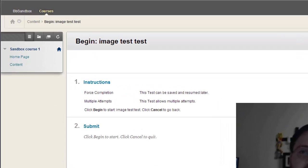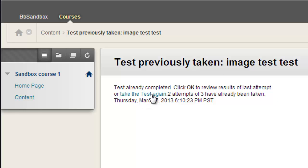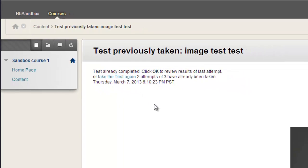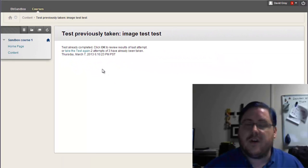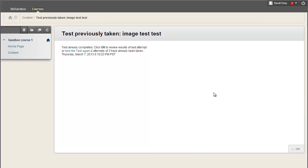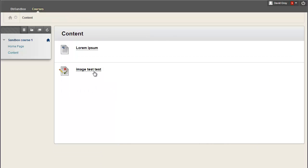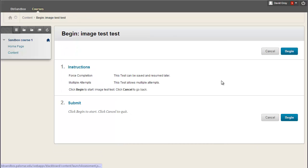The point being, after you say begin, you're asked, do you want to just see the last attempt that you did, or do you want to take the test again? And you actually have to click on that text. It's a little easy to overlook that. If a student's just blazing through the screen, they'll see the OK button, they'll hit it, and they'll get taken to results, and then they'll think that they're stuck in a loop going around and around in circles forever.